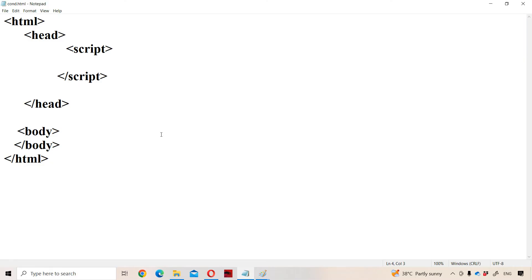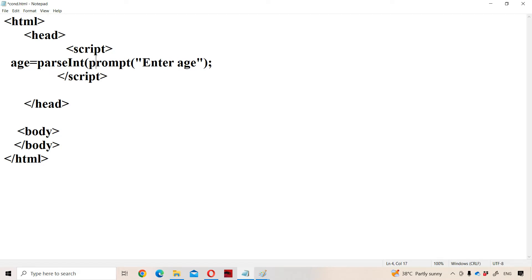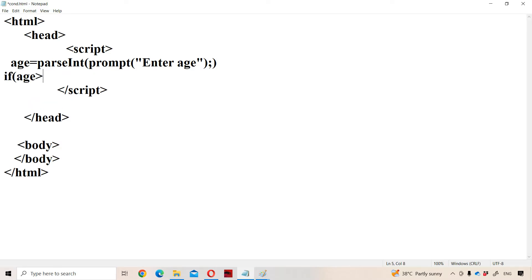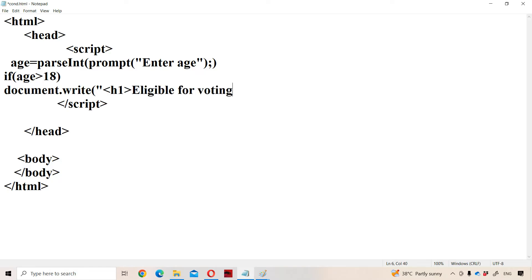Now let us see an example for the if. Let 'yes' equal to — read the value with the help of a prompt box: prompt of 'enter age'. By default the prompt box returns a string as input, but here age is an integer value, so we have to convert the string into integer with the help of the parseInt method. If yes is greater than 18, then that person is eligible for voting. So we display using document.write with a header tag: 'eligible for voting'.